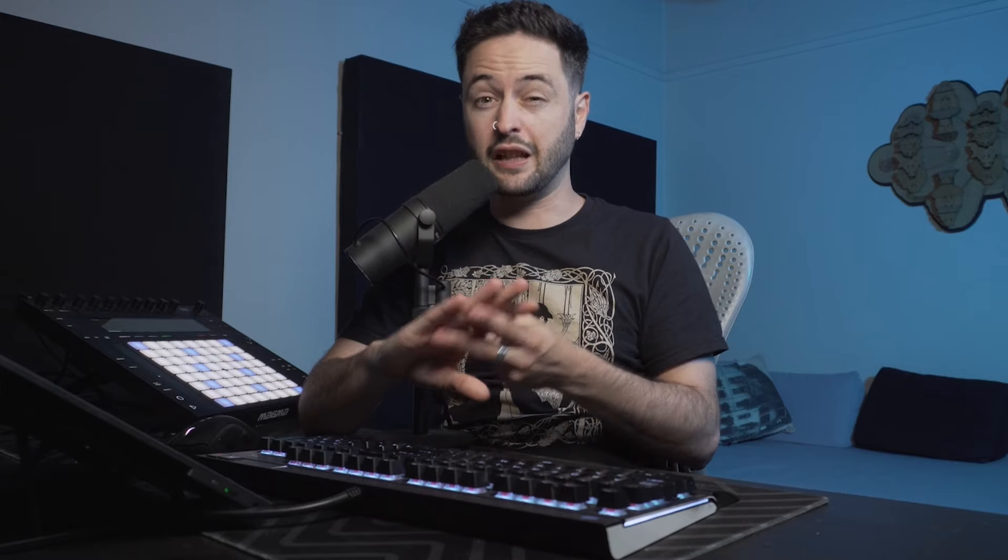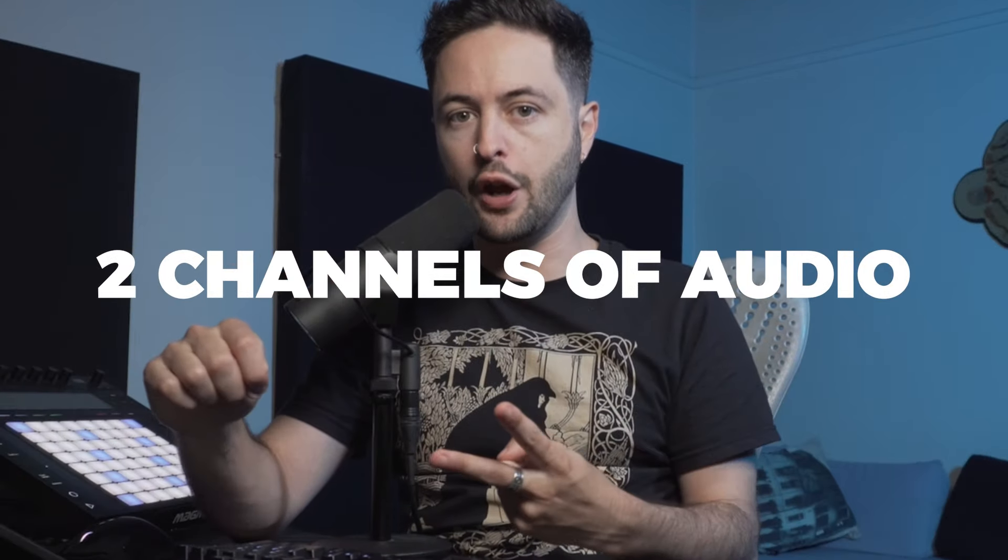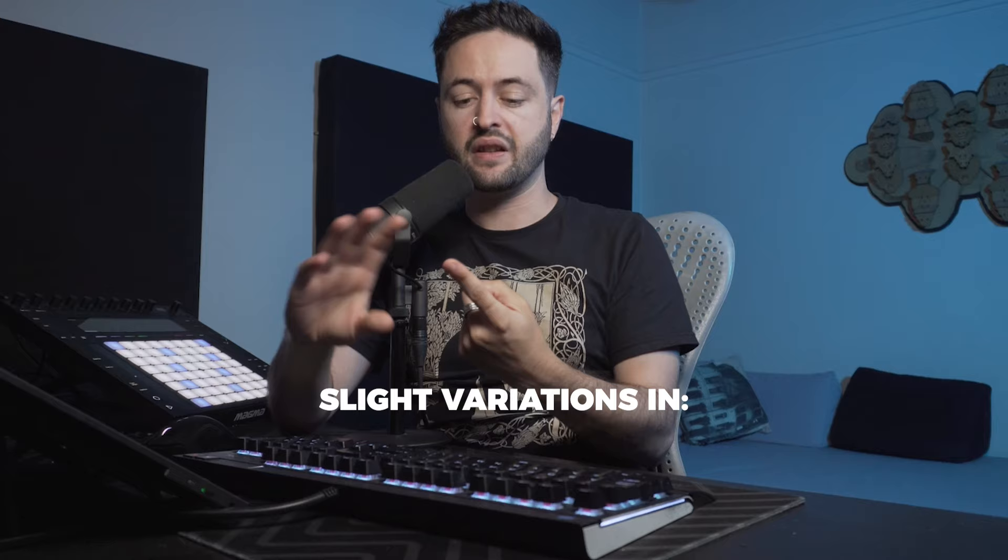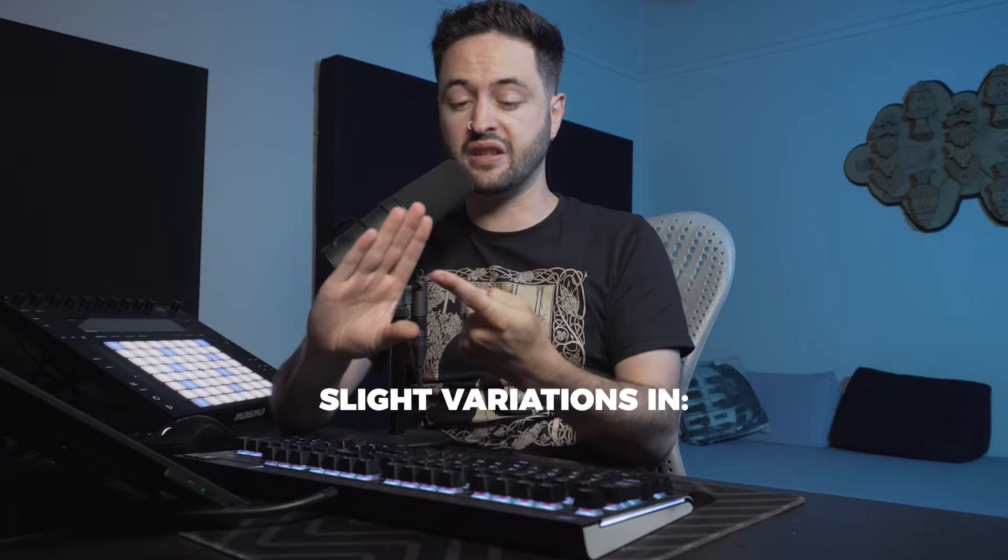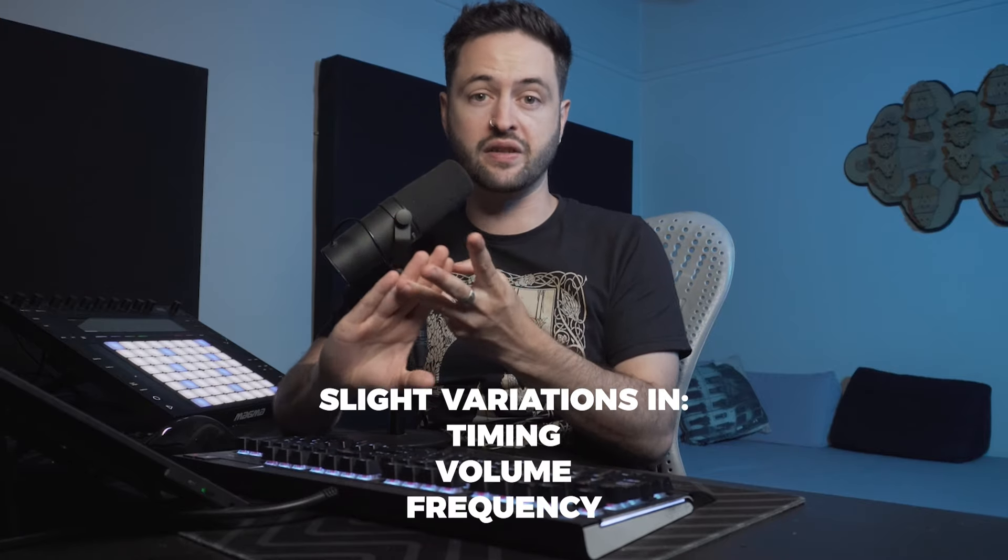Stereo is dealing with two channels of audio, and the way it works is mimicking the way that the human ear naturally hears sound in the environment. We pick up with our different ears slight variations in timing, volume, and frequency, which when processed by our brains determines directionality of the sound. And so when the speakers play back audio from a stereo recording, that's effectively what's happening.